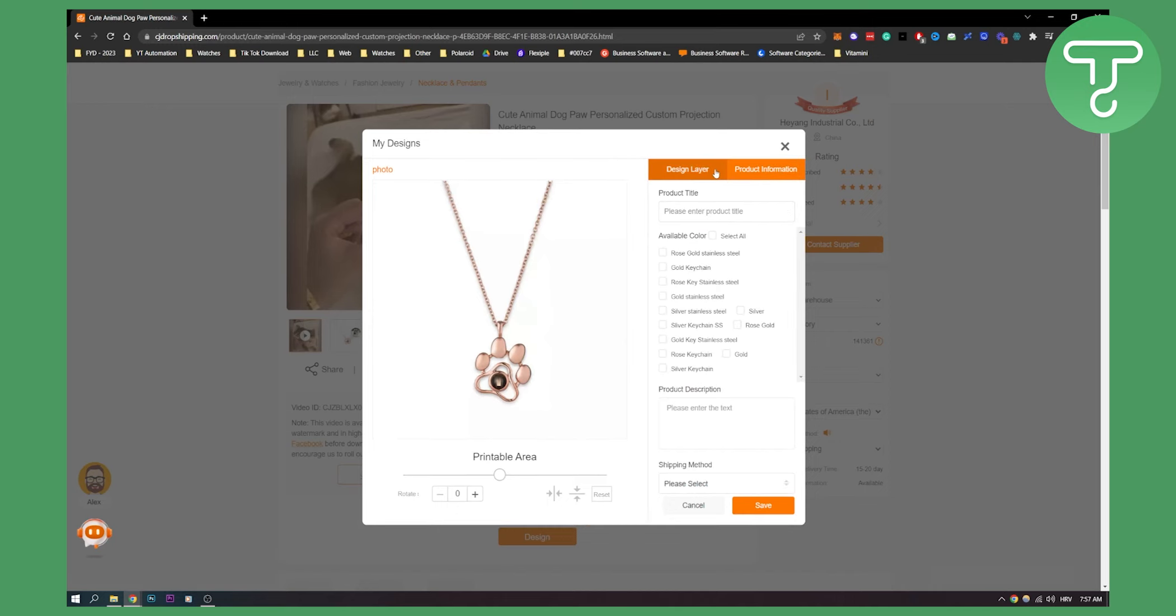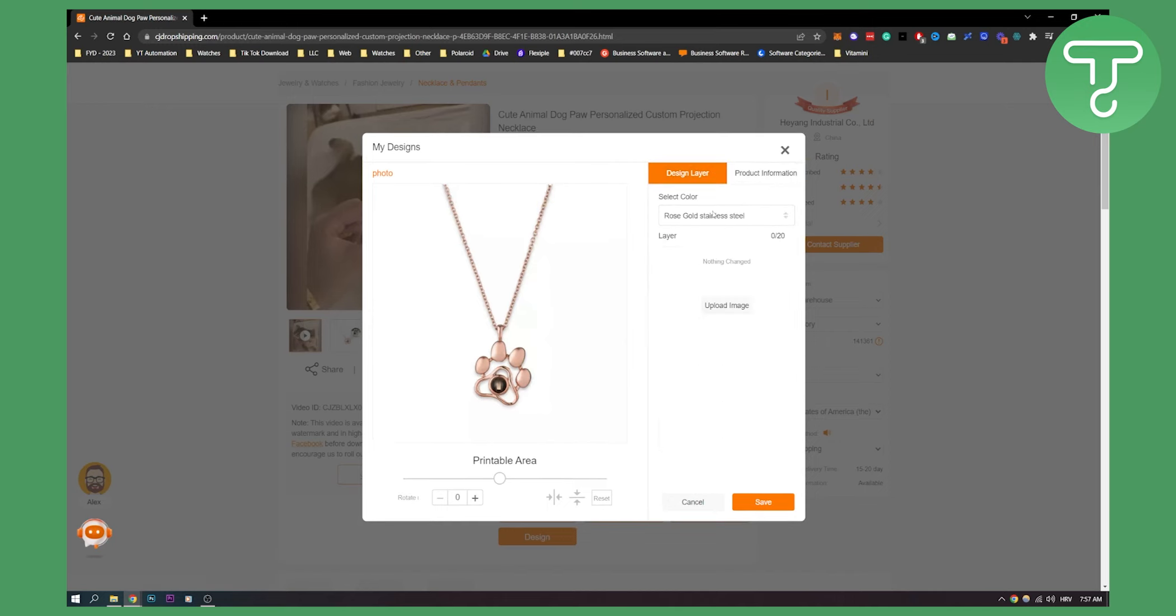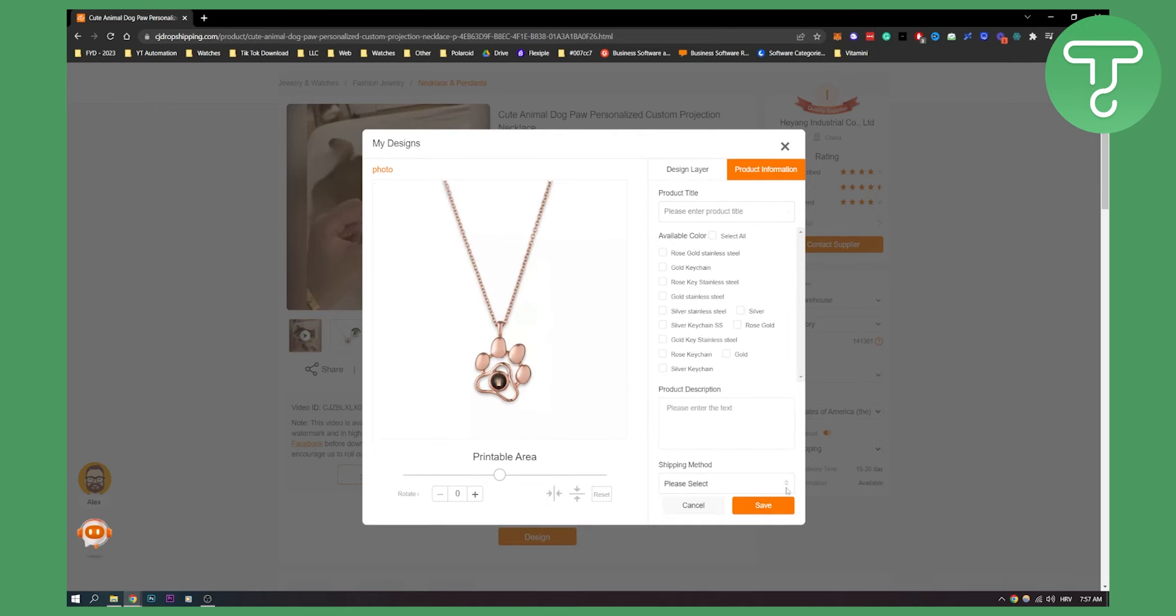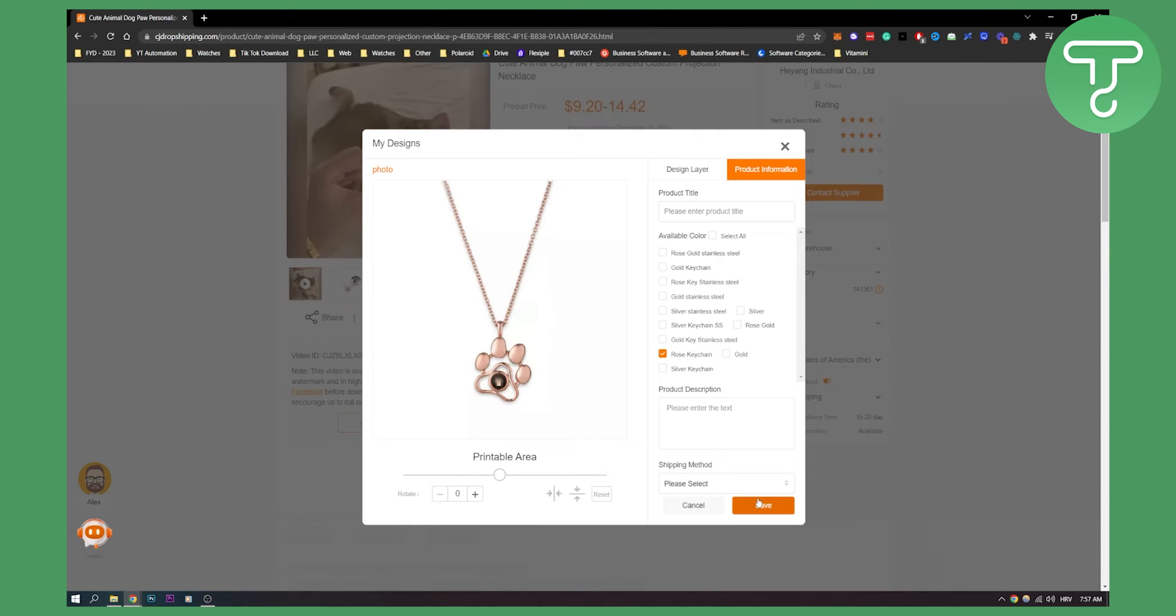We can upload an image, let's say we save this. Let's say it's a rose keychain, okay. Let's put it here, please input product title. Okay, product title is going to be my product. Just for the sake of this video I'm going to do this much faster, but you can do this as well.